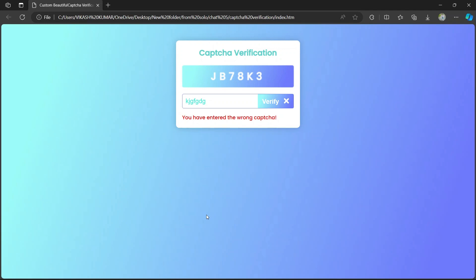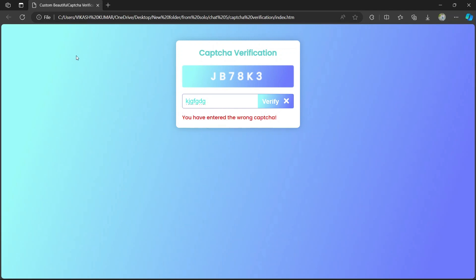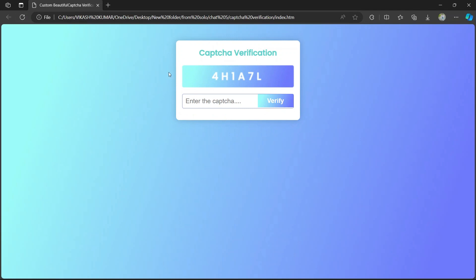Hi guys, welcome back to the channel! Welcome to my new project: CAPTCHA verification. We are going to use HTML, CSS, and JavaScript. It's a very simple project that will generate a random CAPTCHA. We fill in the input field, verify it, and it will show an icon for correct or incorrect input. Let's try it — when we refresh, it generates another random CAPTCHA.